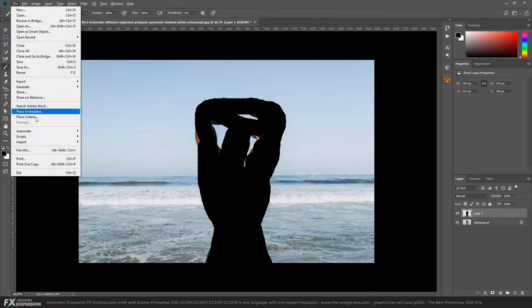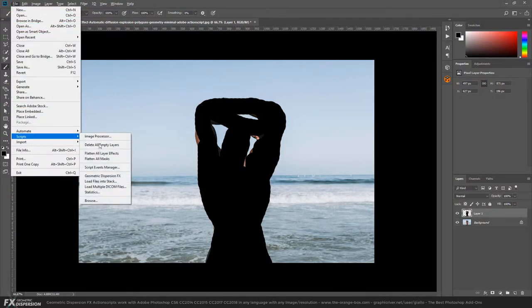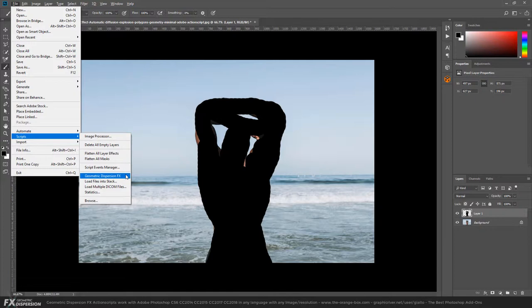And Geometric Dispersion Effects. This effect works with any Photoshop version and in any language. Let's see what it does.